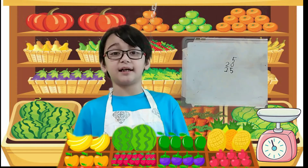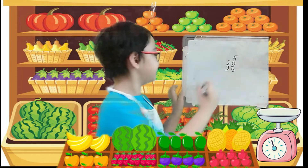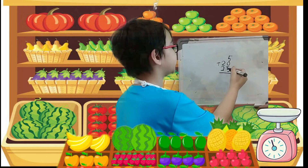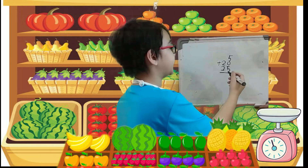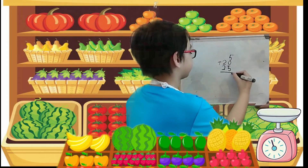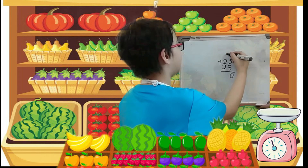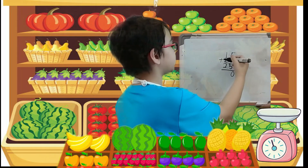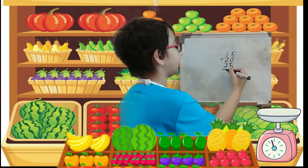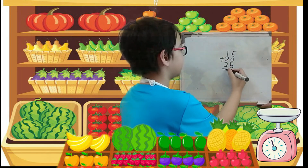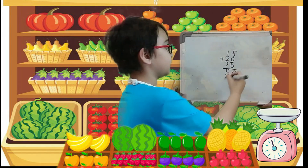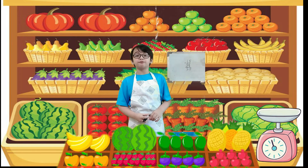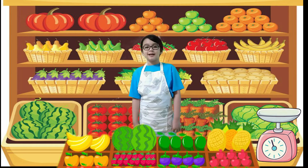Now let's do addition. 5 plus 0 plus 5 equals 10, carry 1. 2 plus 2 plus 1 equals 5. So the total fruits that I sold is 50 kilograms.